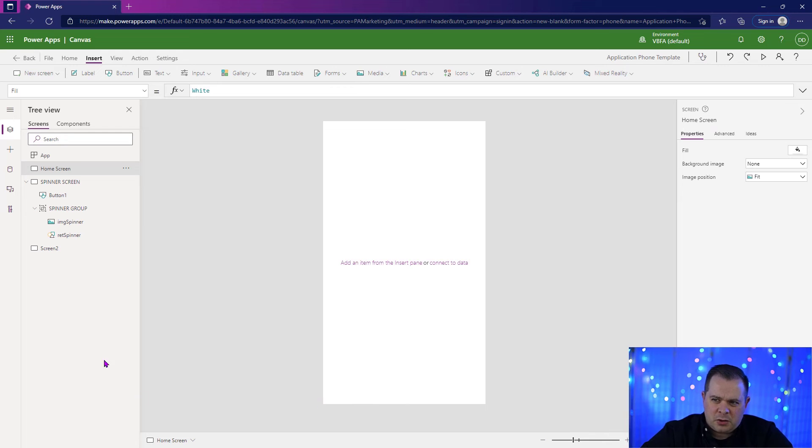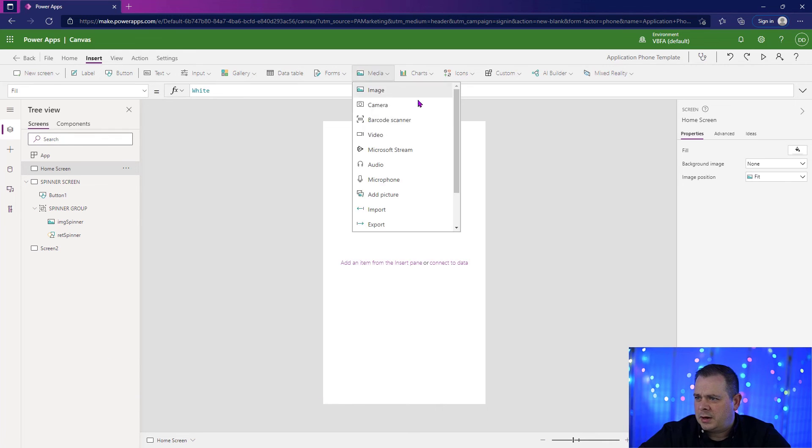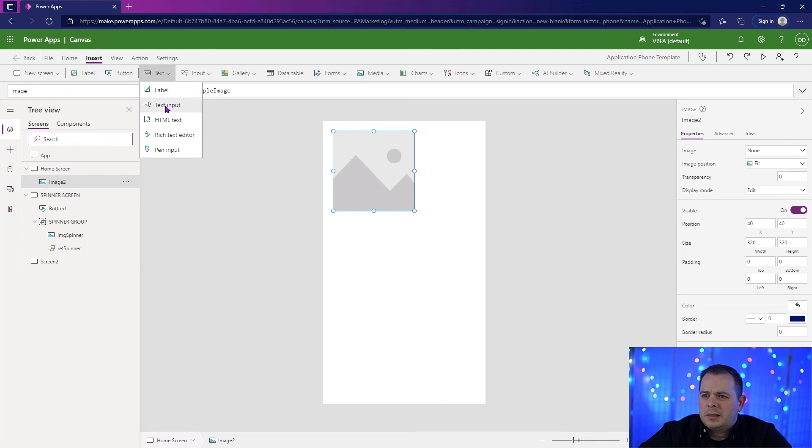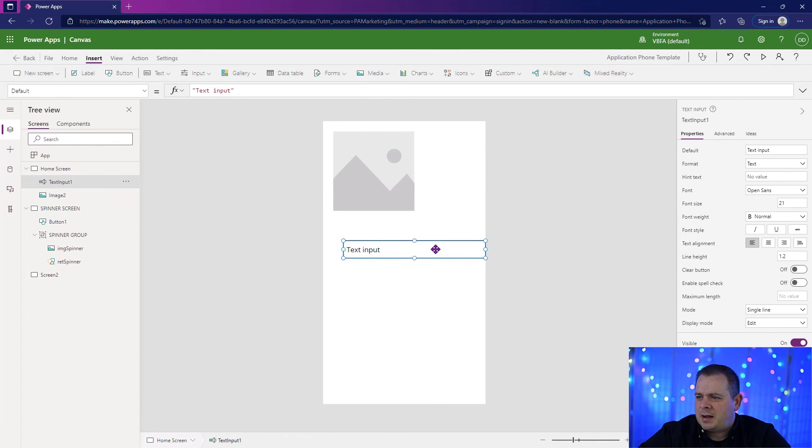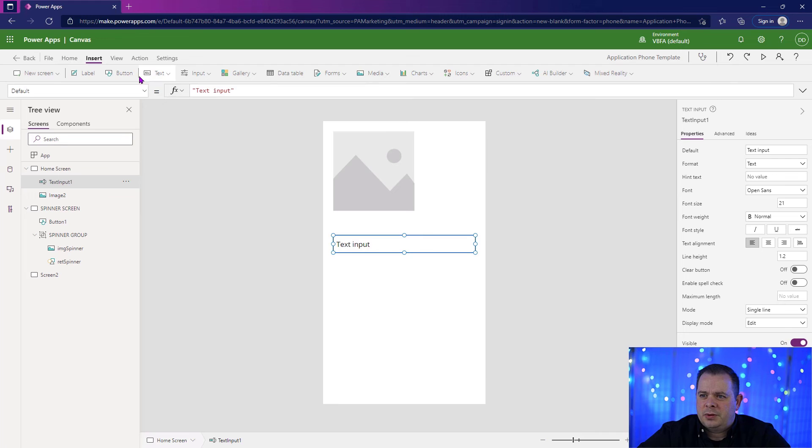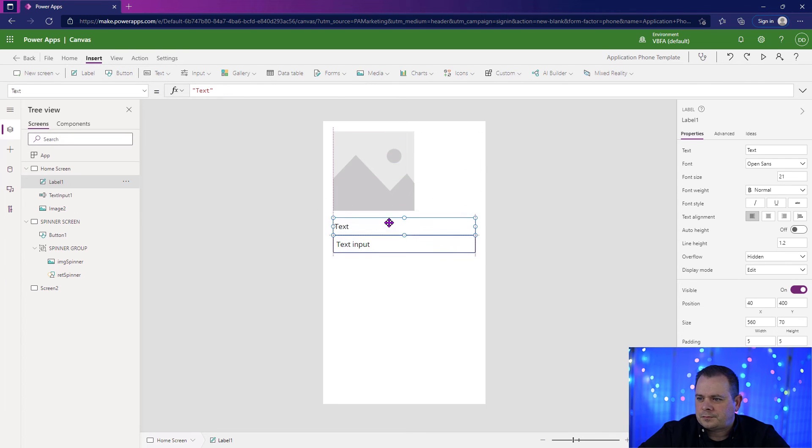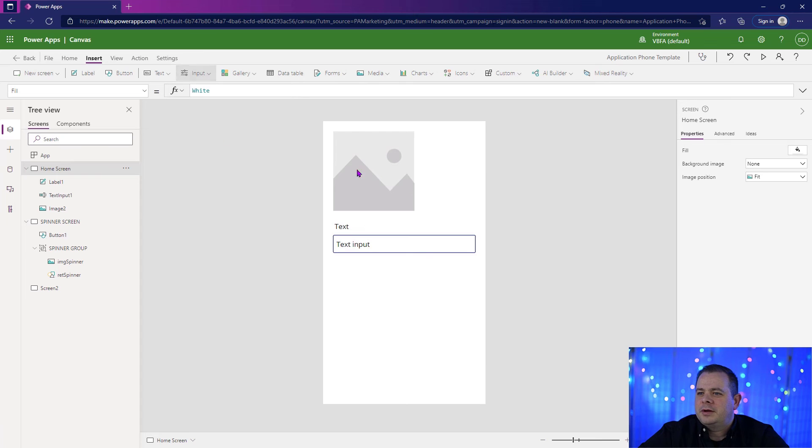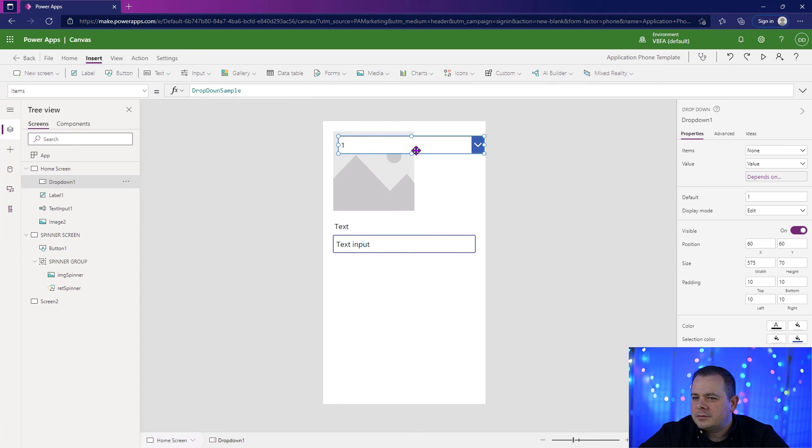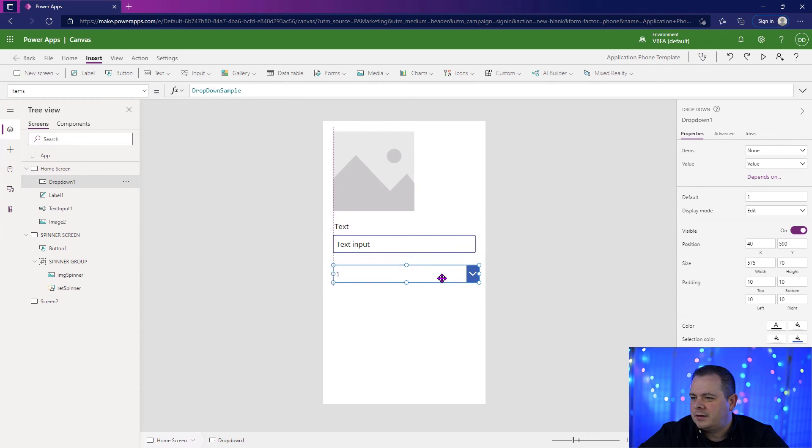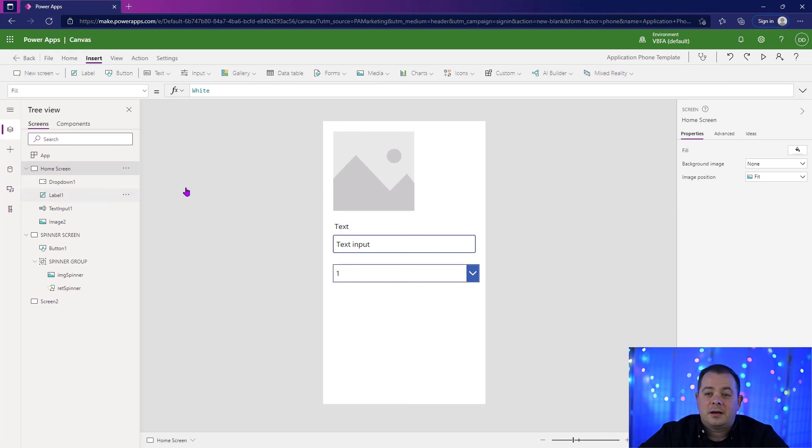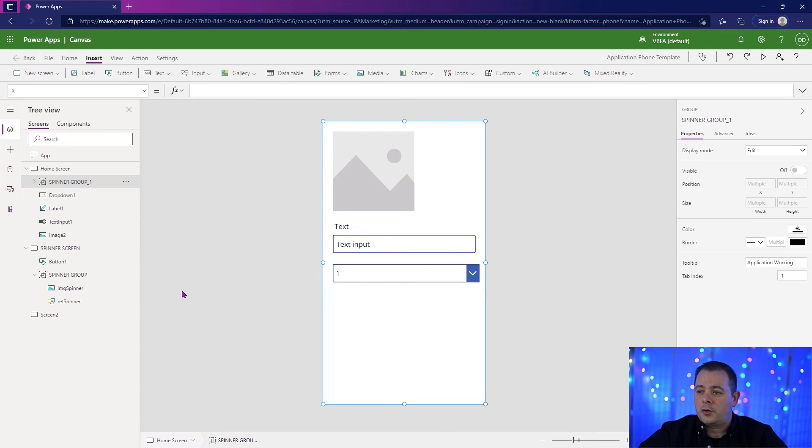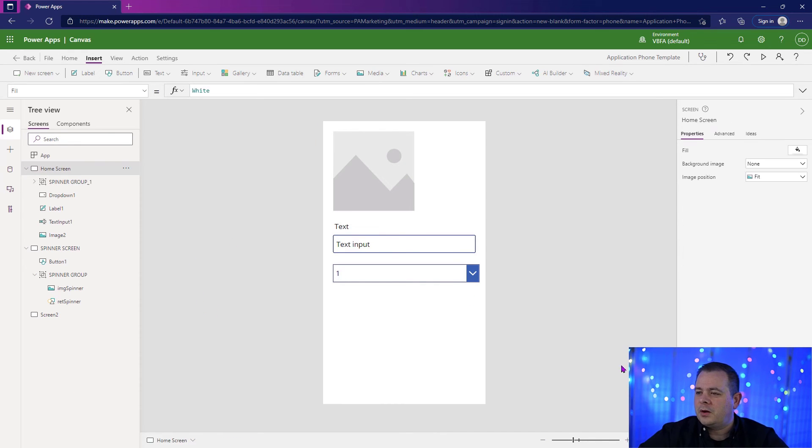Before we paste on the home screen, let's do a few things here. Let's just put a few things over here. We have an image control. Let's put a text box and let's put a label. Let's put a drop down. Let's put a bunch of stuff in here. So now we're going to paste on top of that the spinner group.